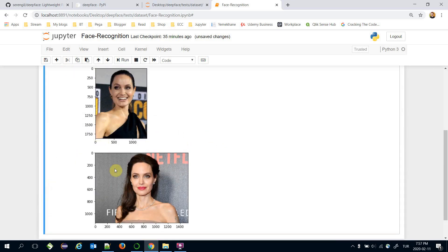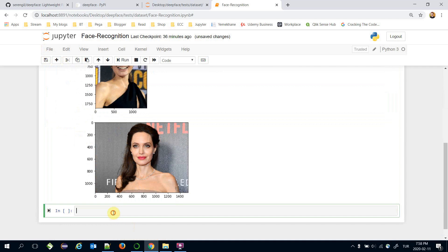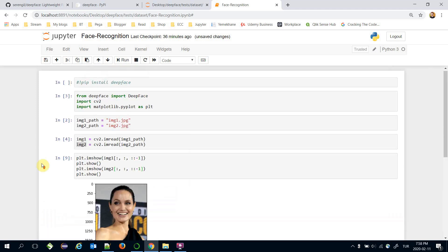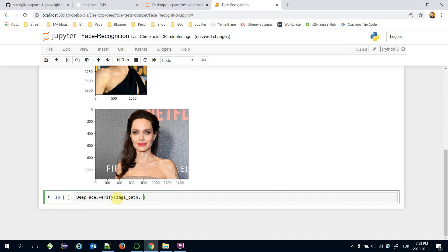Now two images are shown. DeepFace verifies whether two images are the same person or not. I'm going to call 'DeepFace.verify()' and pass the image one path and image two path. That's going to be the result — verification is complete.